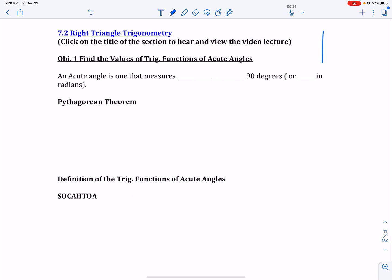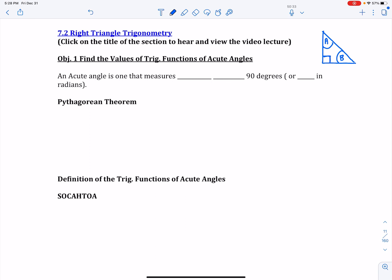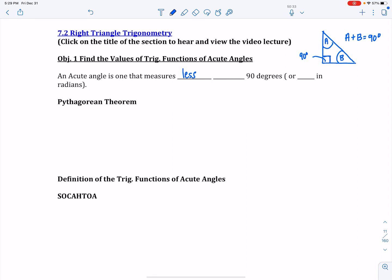That means you're going to have a triangle where one angle is 90 degrees. The other two angles are going to be acute, because the interior angles of a triangle have to sum to 180 degrees. So if one angle is already 90 degrees, then angle A plus angle B has to equal 90 degrees as well. An acute angle is one that measures less than 90 degrees, or pi over 2 in radians.